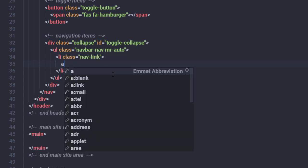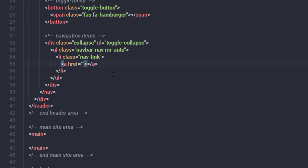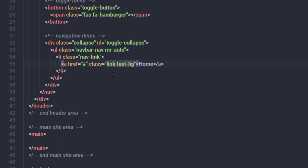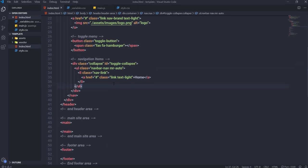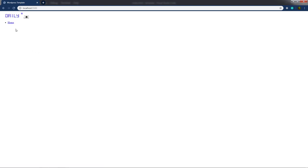Inside the li, I'll add an anchor tag with a hash href. Inside this anchor tag, I'll add the first navigation item: 'Home'. I'll specify the classes 'link' and 'text-light' to this anchor tag. After saving and opening the browser, you can see the navigation menu is now visible.